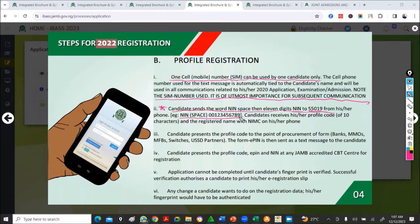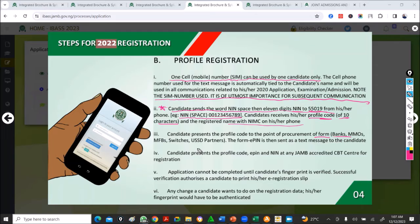After sending your NIN, you receive a profile code — a 10-character profile code — and the registered name with NIMC on your phone. When you receive this profile code, you use it to buy your form at a bank. The bank processes it, and once it accepts your profile code, an e-PIN will be sent to you.